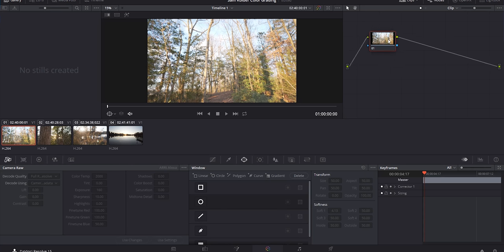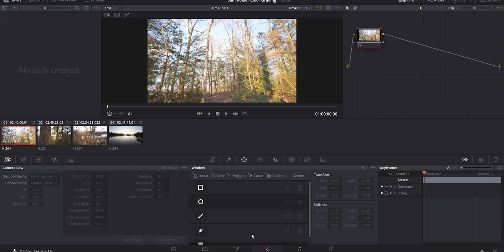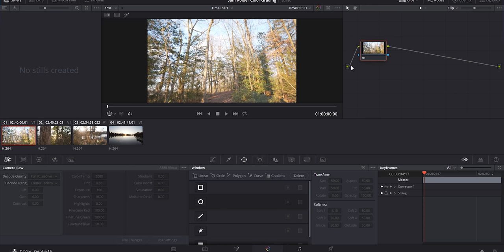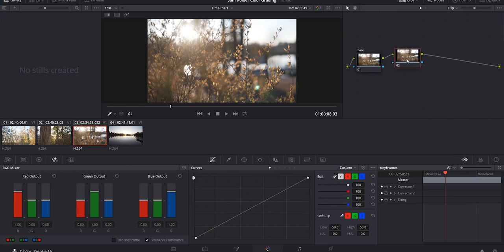Once you're in the color panel, everything's probably going to look different. The main thing that will throw you off is this little panel right here - DaVinci uses a node-based grading system, and a node-based compositing system inside of Fusion. Nodes are kind of difficult to explain; the best way to understand them is to just mess around with them. I think of it like a circuit: this is the in point, this is the out point, and everything in between filters through and changes your image.